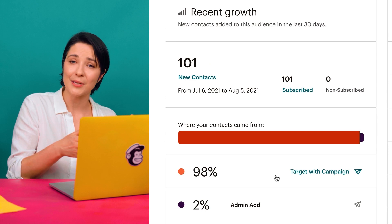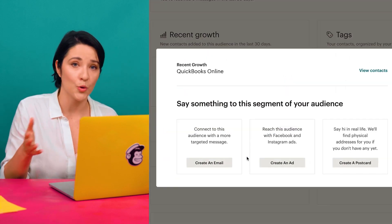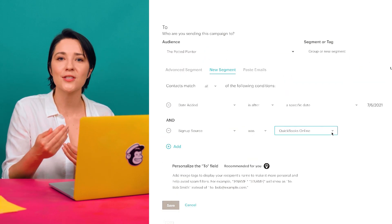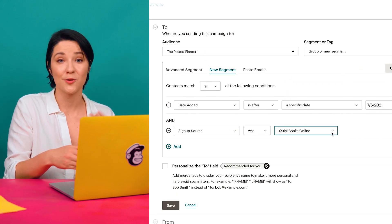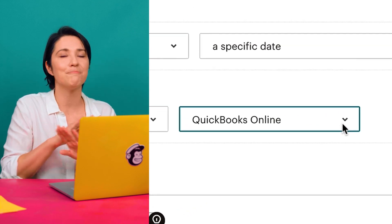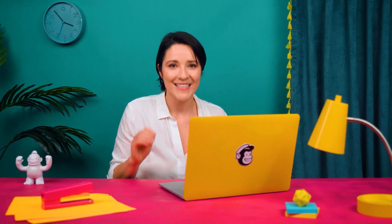When you connect QuickBooks Online with Mailchimp, customer information and transactions will automatically sync to your Mailchimp account. With this information, you can segment and retarget new and existing customers, create automations that follow up with customers after they pay an invoice, and much more.